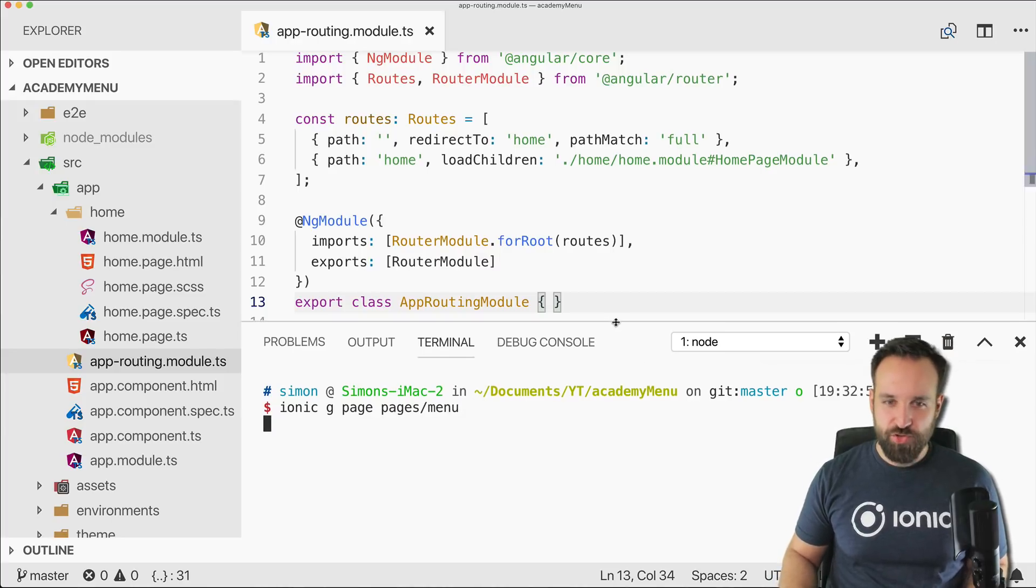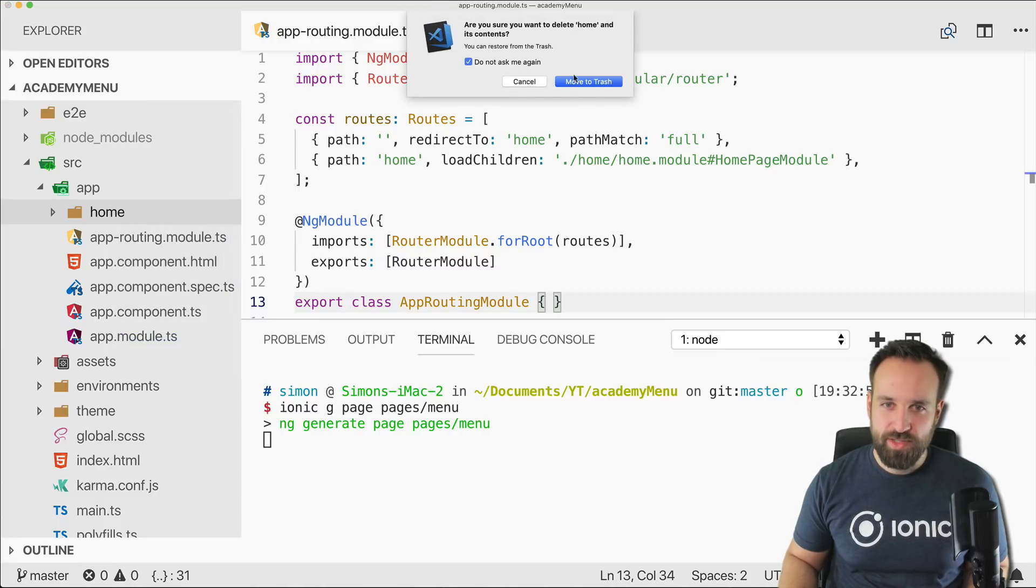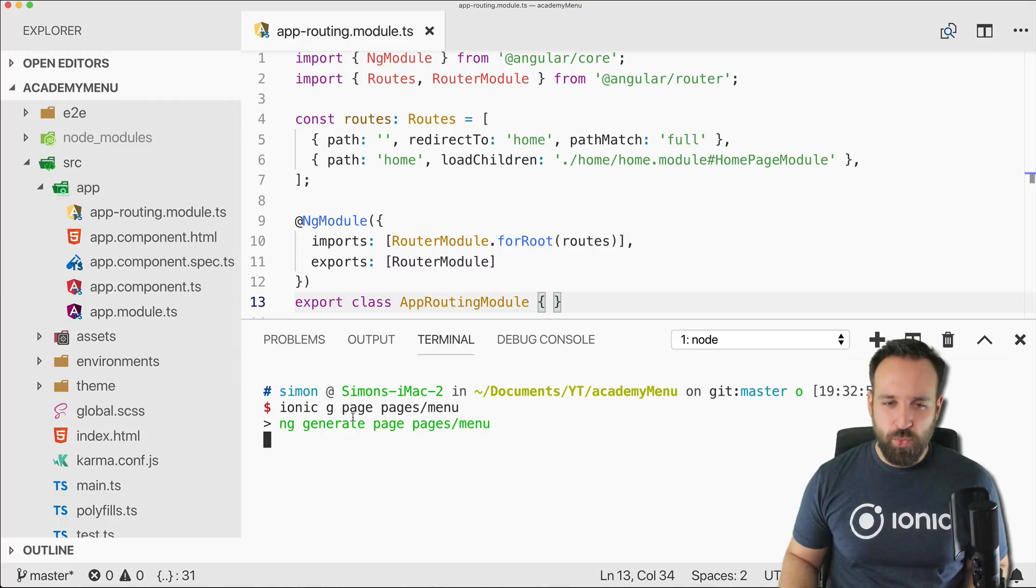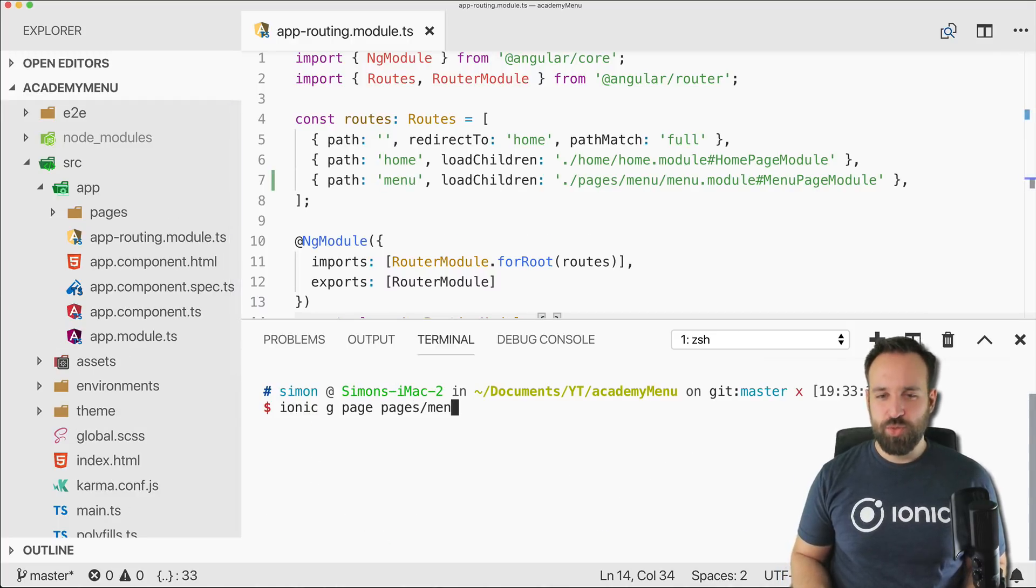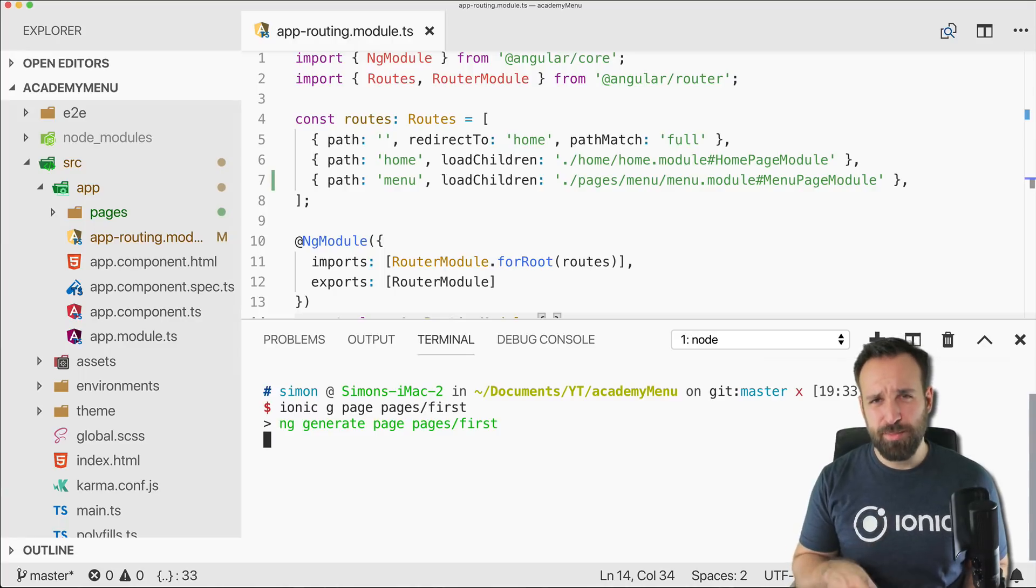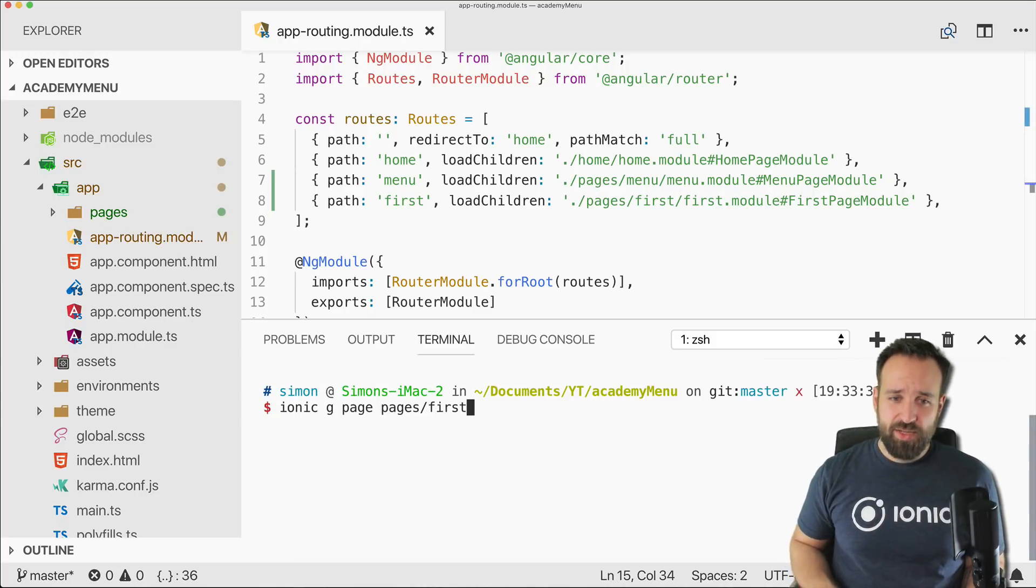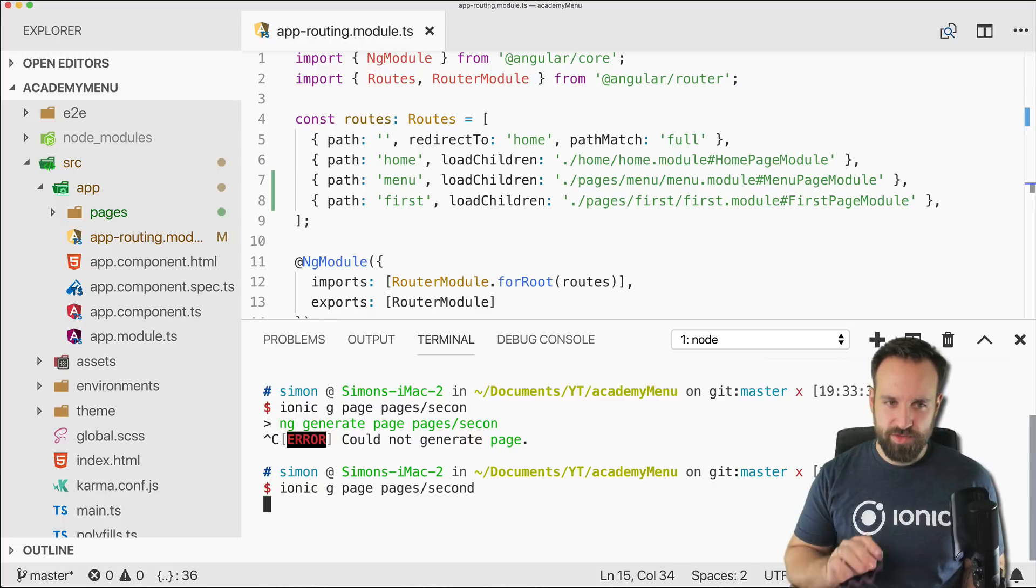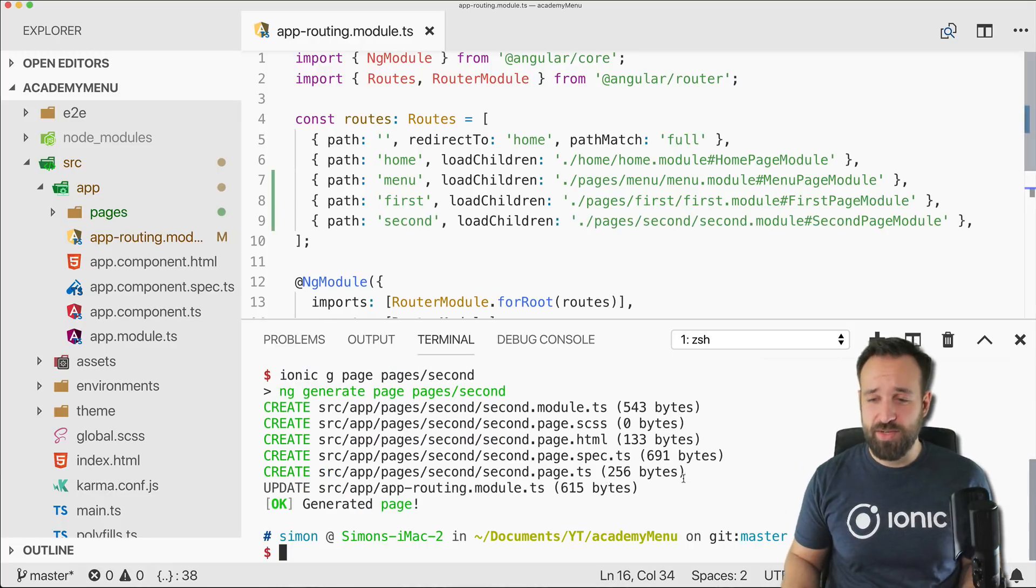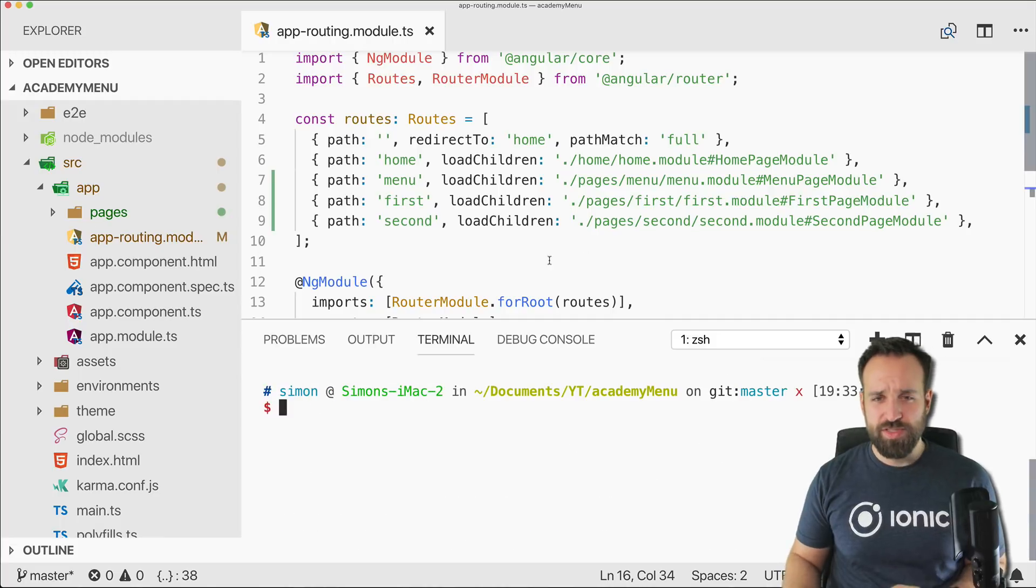Therefore we can get rid of the home folder. Then we can create first of all the menu page, which will host the general template for the menu, so defining the side menu and the entries. And then we got the first page and the second page so we can actually display something within our menu.